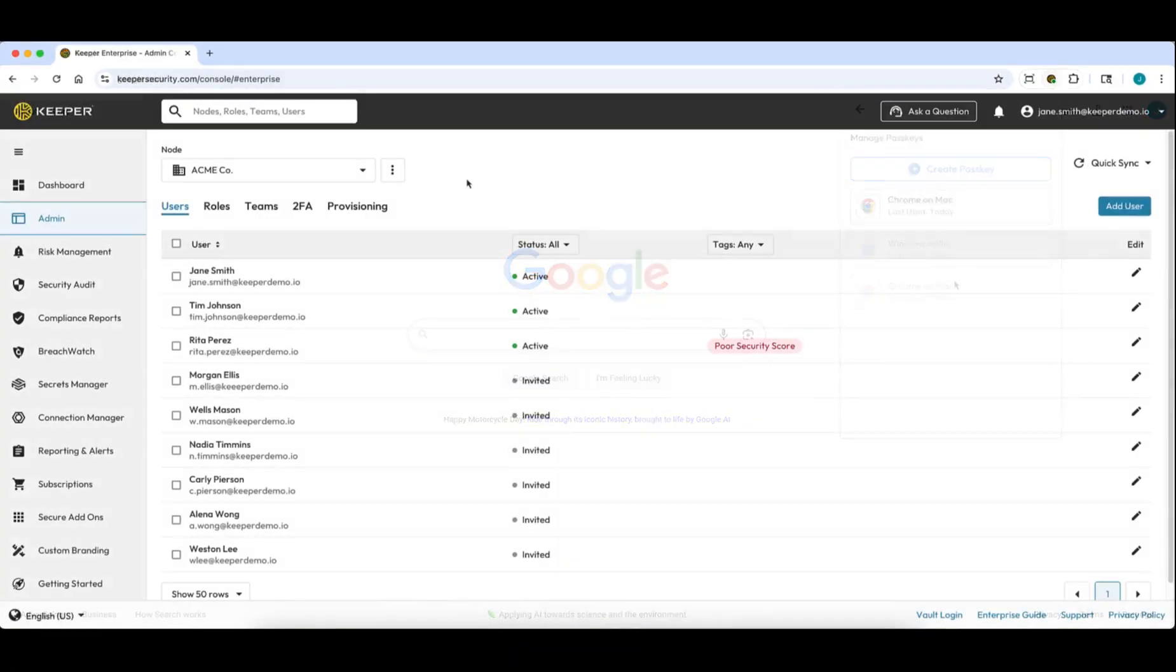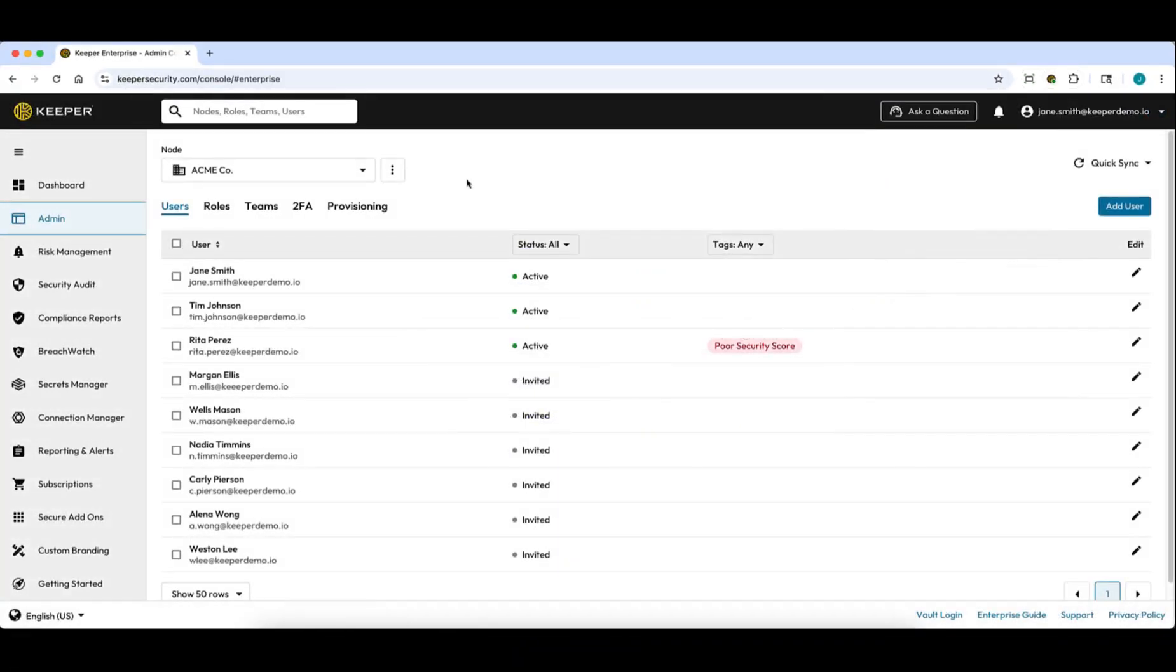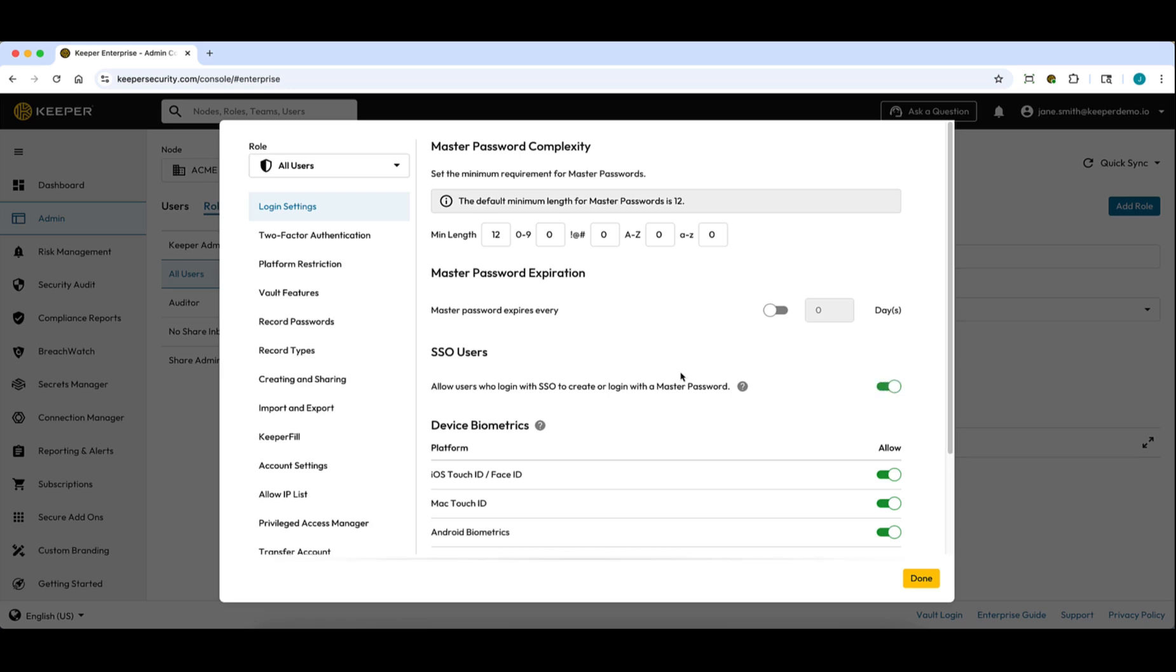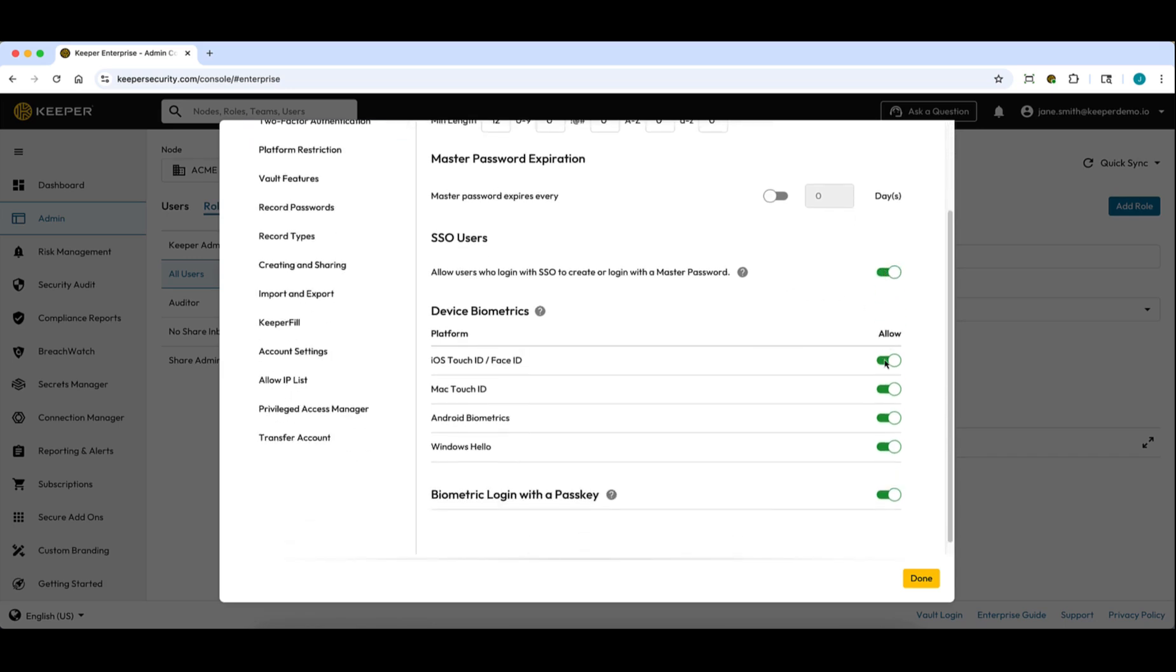In enterprise environments, the Keeper administrator can control the use of passkeys through role-based enforcement policies. The policy is located in roles, enforcement policies, and login settings.